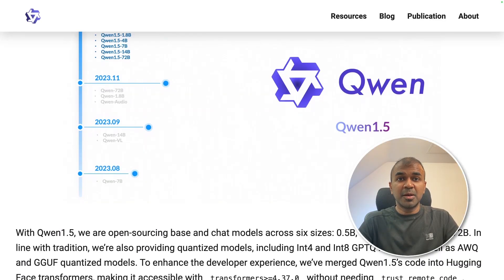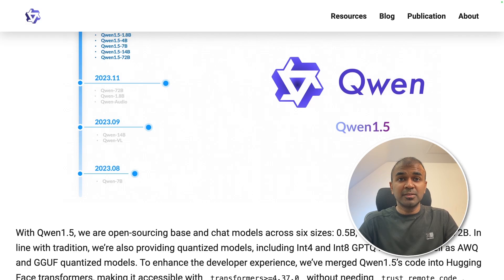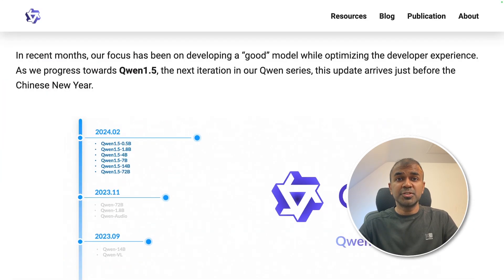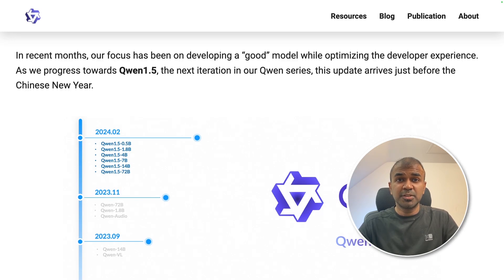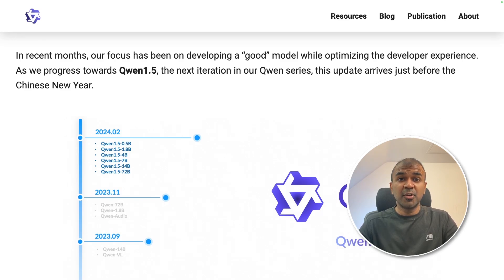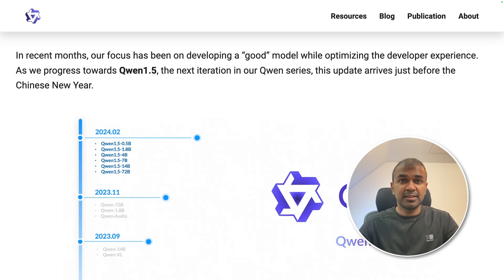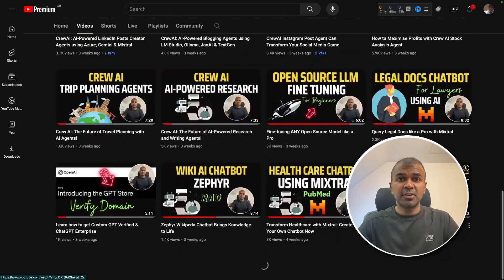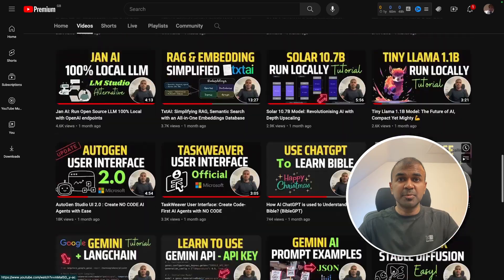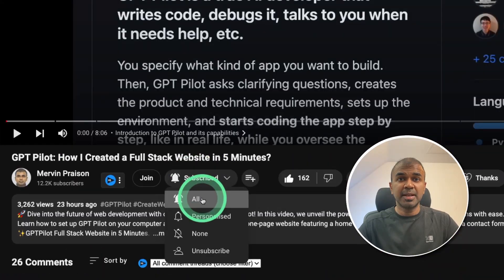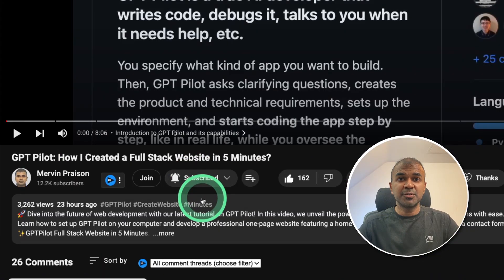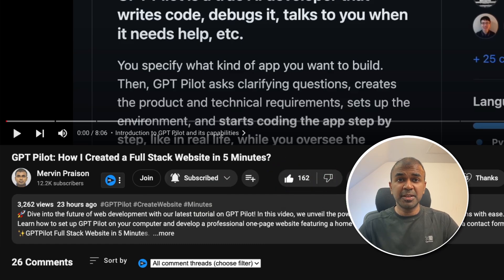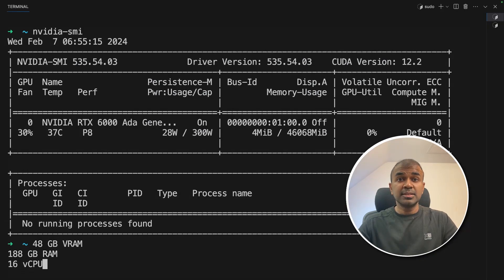Hi everyone, I'm really excited to show you about QN 1.5. It contains model of different sizes. I'm going to take you through step by step on how to install this on your computer using Olama and we are going to do coding tests. But before that, I regularly create videos in regards to artificial intelligence on my YouTube channel. So do subscribe and click the bell icon to stay tuned. Make sure you click the like button so this video can be helpful for many others like you.